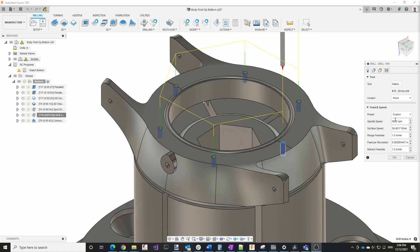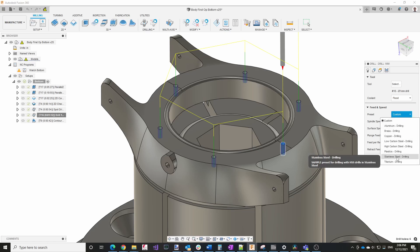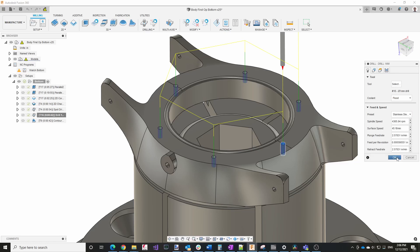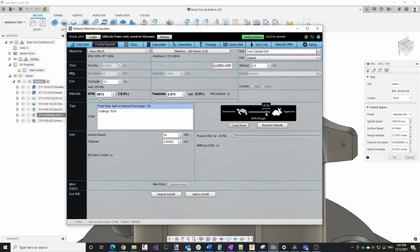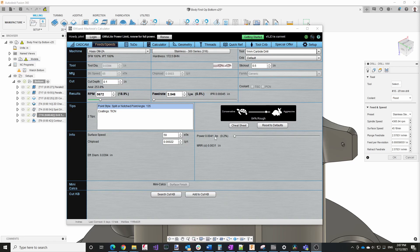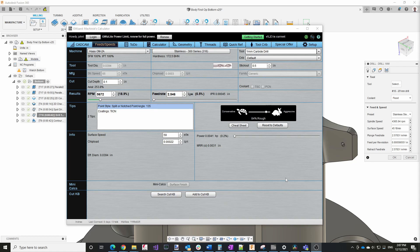You can use Fusion 360 to do feeds and speeds calculations. So I can select stainless steel, I don't know which version that is. And then we get these values here. If we compare them to G Wizard, these are definitely higher. So 2.5 feed rate for the plunge. And so if we move to the right, that's definitely more toward the rough end, the aggressive end. So if you don't want to spend the money on G Wizard, that's certainly a place where you can start.